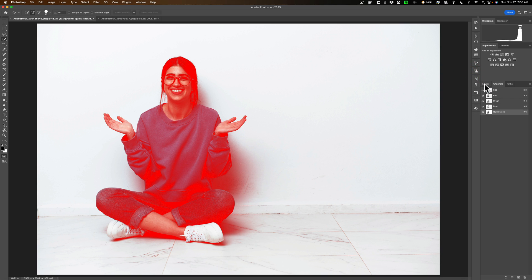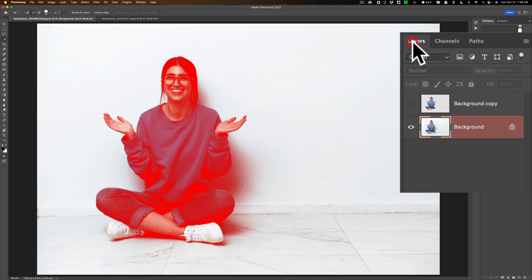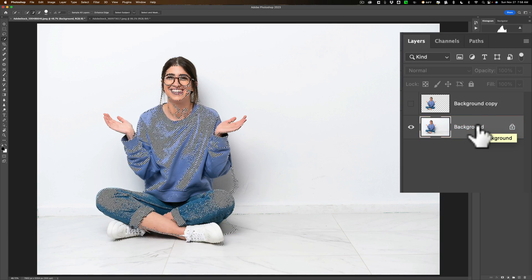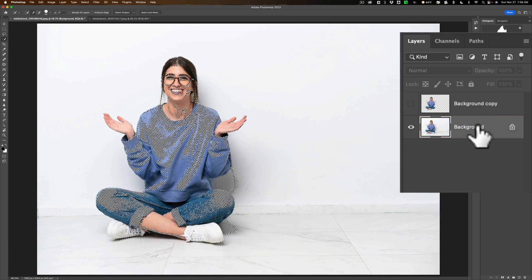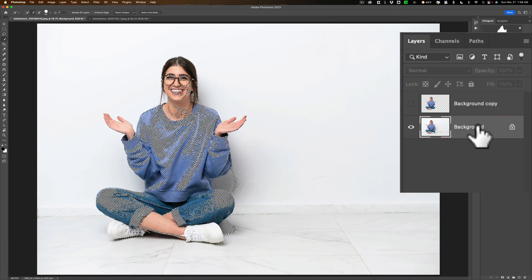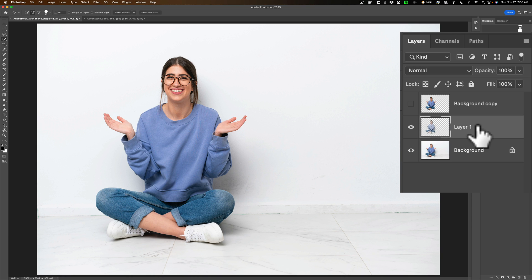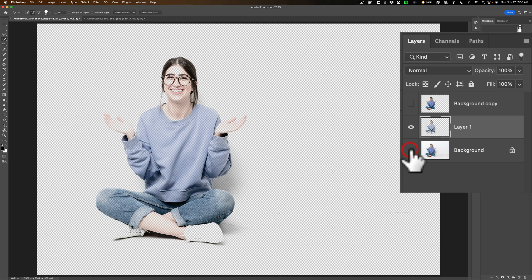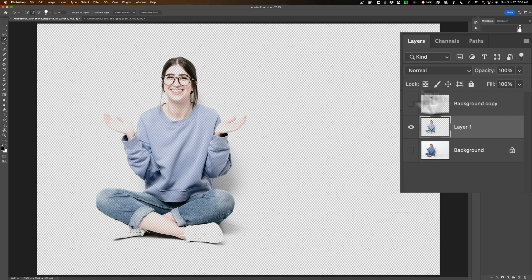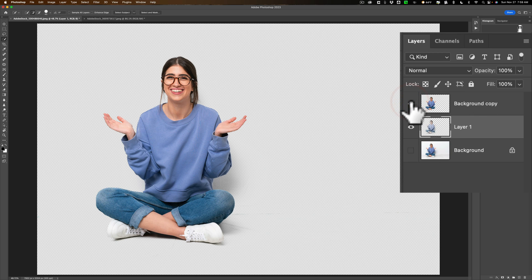Now we're going to go back to our Layers panel. We're still on that background layer. We're going to turn off Quick Mask mode by hitting the Q key. Now we have this crazy looking selection. We're going to put that on its own layer by hitting Command or Control J on our computer. Now if I turn off that background layer, you can see we have a shadow here. And we also have the model, but she's kind of transparent. All we need to do is turn on that top layer. And there she is. We basically have the model now with her shadow. And everything else is clipped out.